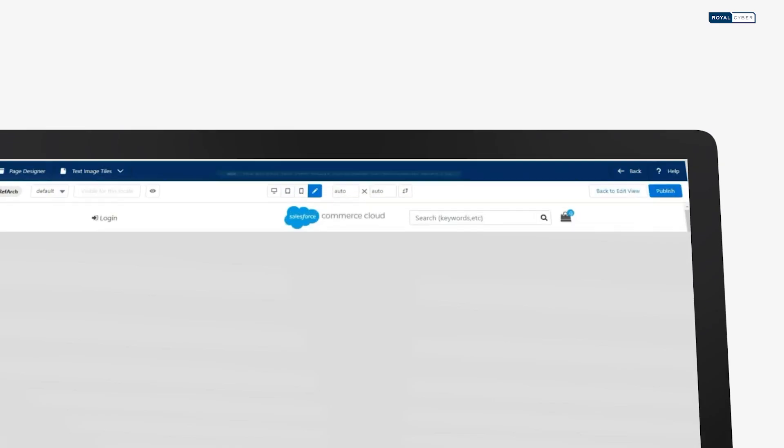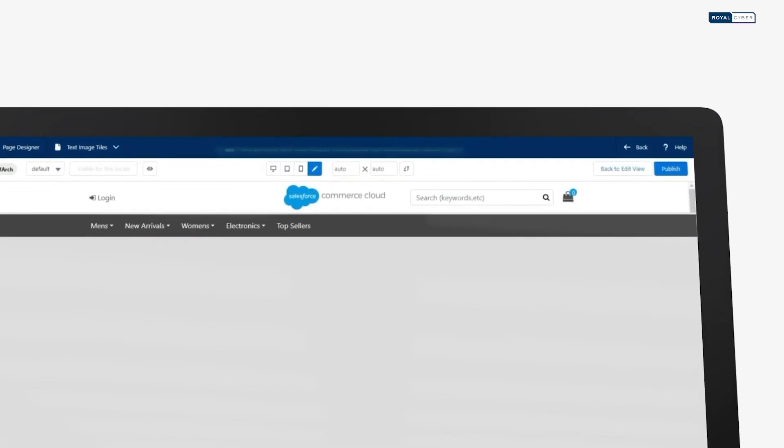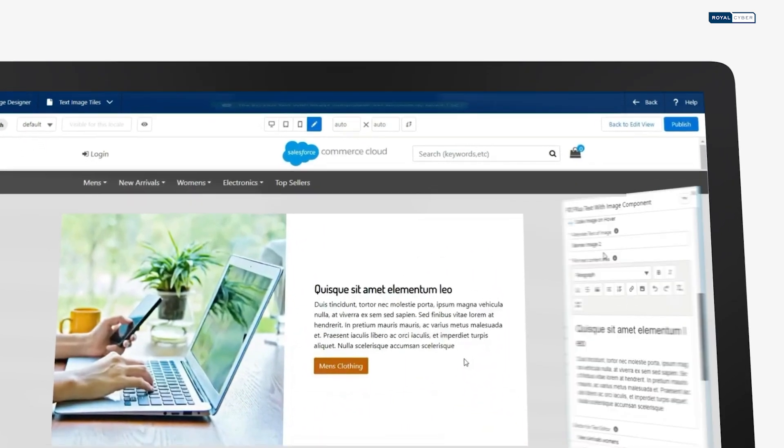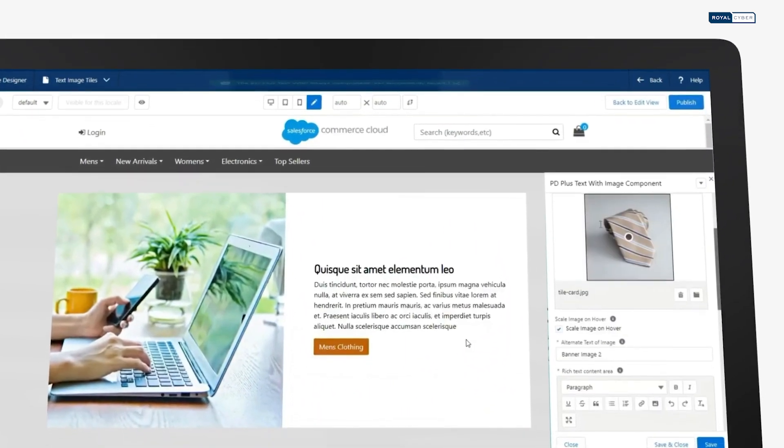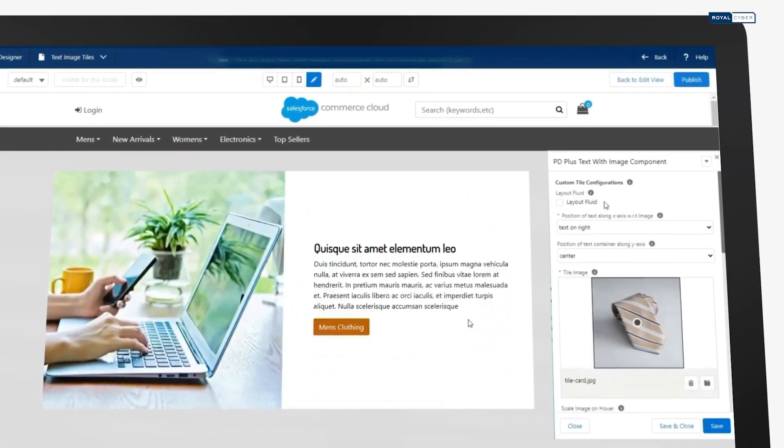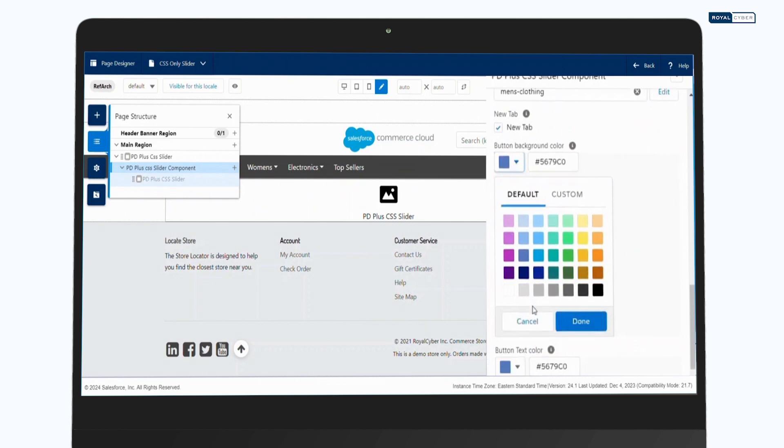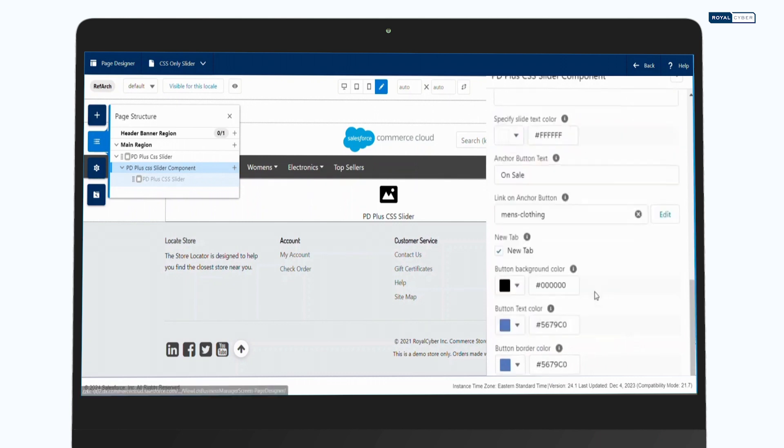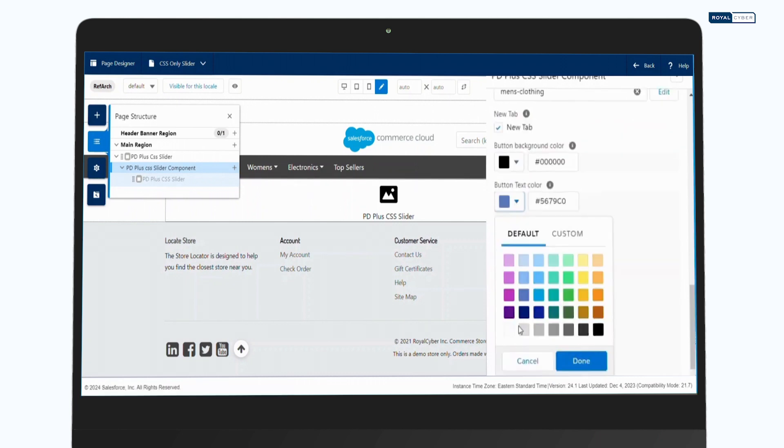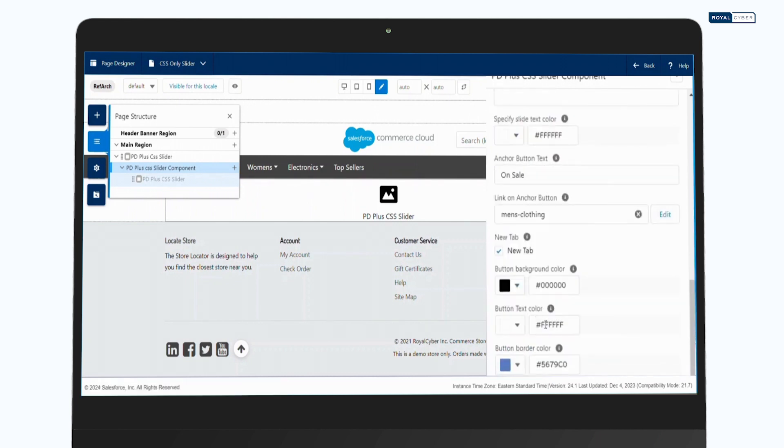The text with image tile effortlessly combines content and images with a swipeable layout. Customize text color, position content, and save time without coding hassles.